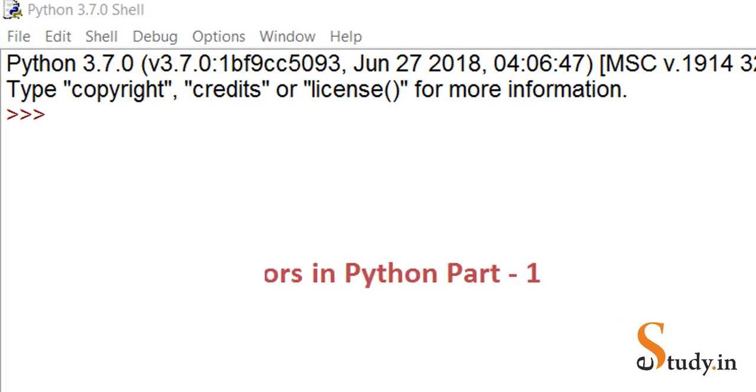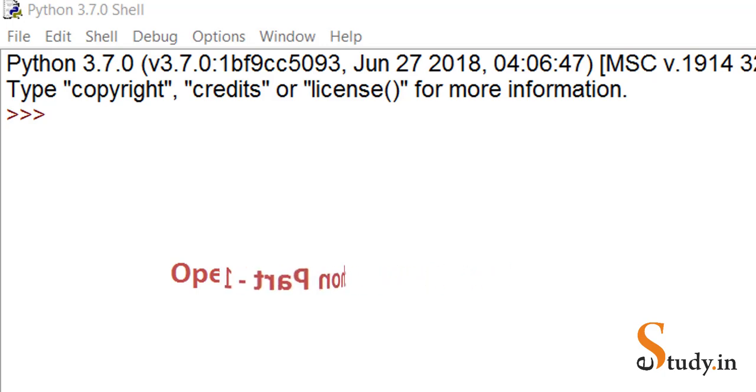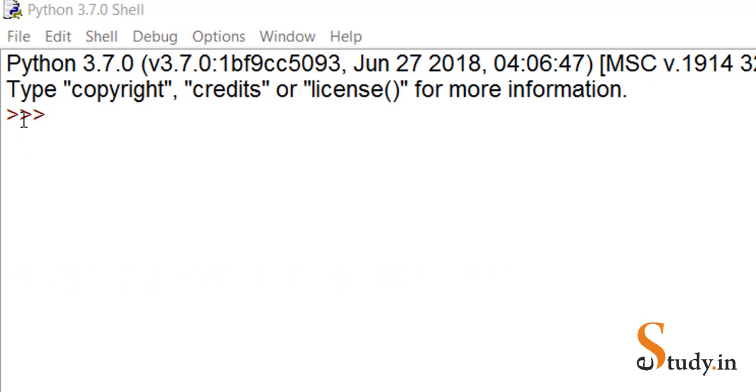Hi everyone, welcome back. In this video we'll be covering operators in Python. I've already opened a Python shell, so you can open one too. We'll be trying out the operators in this interactive mode. Here you can see the three greater than signs - these are called primary prompts.